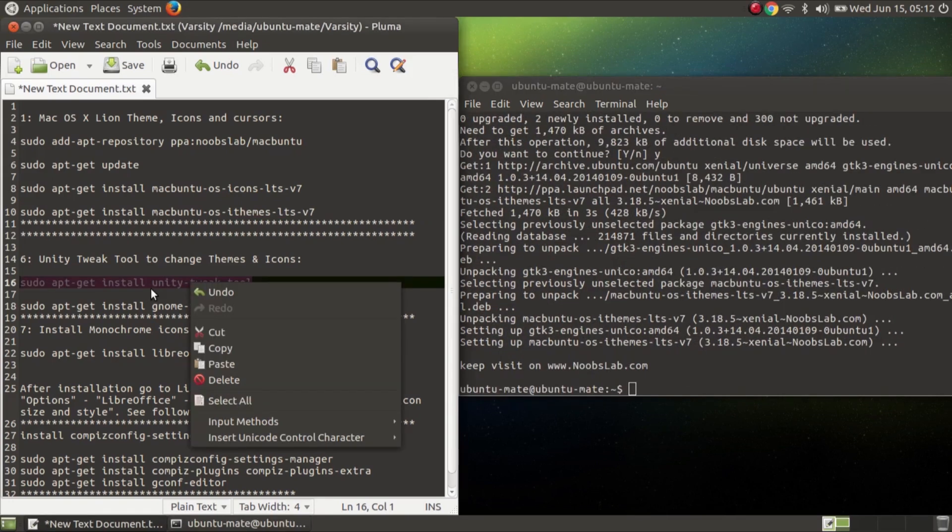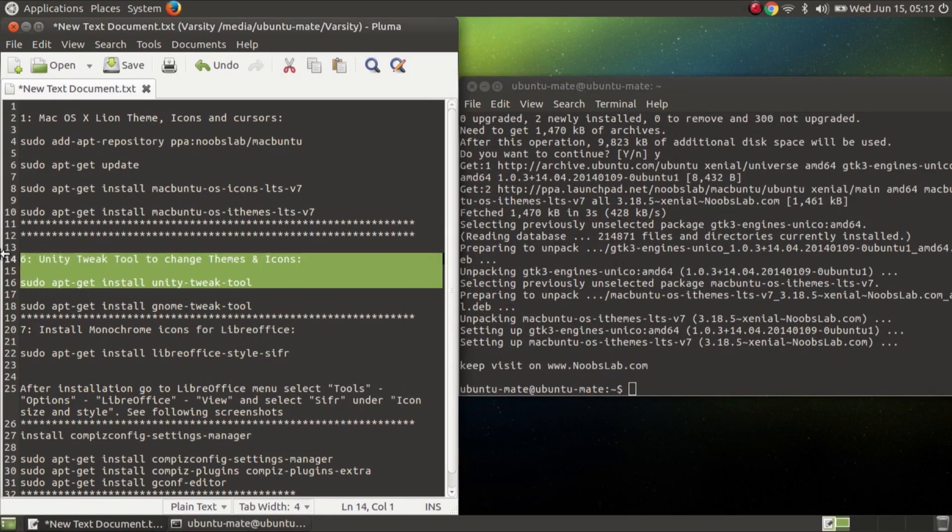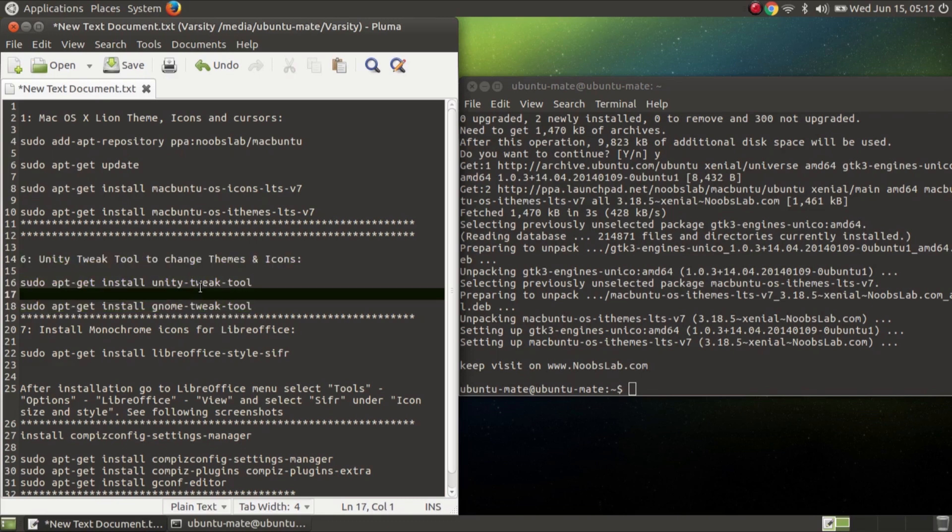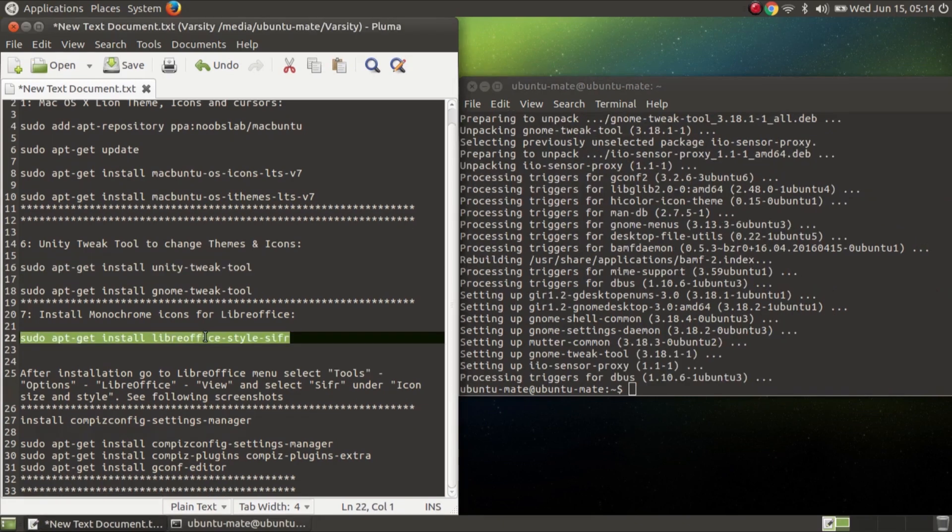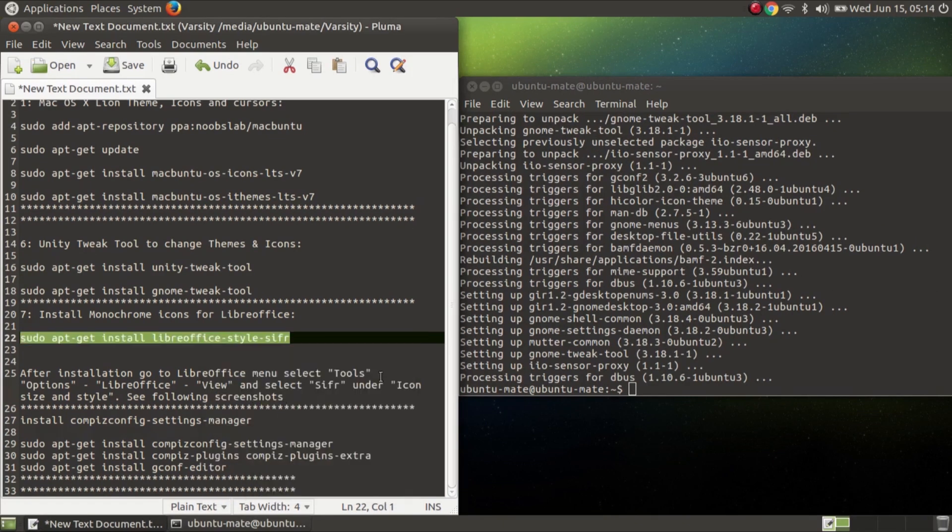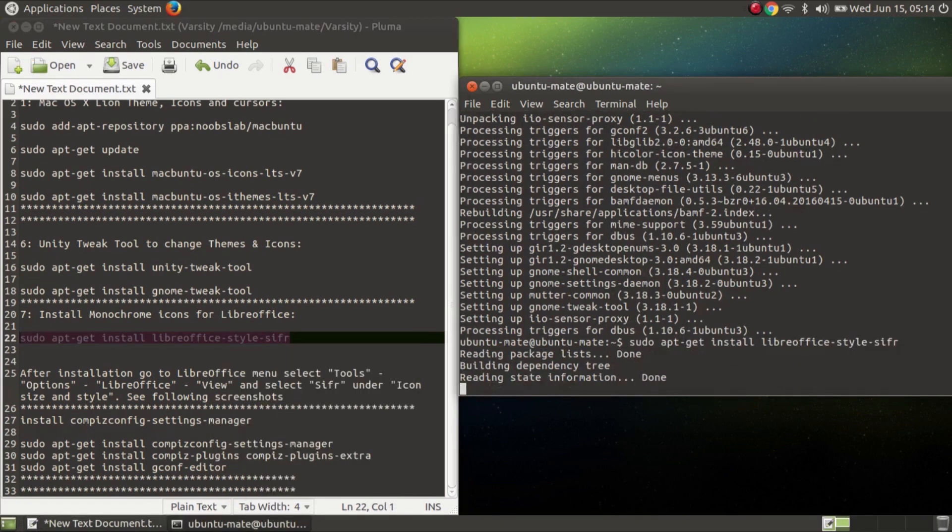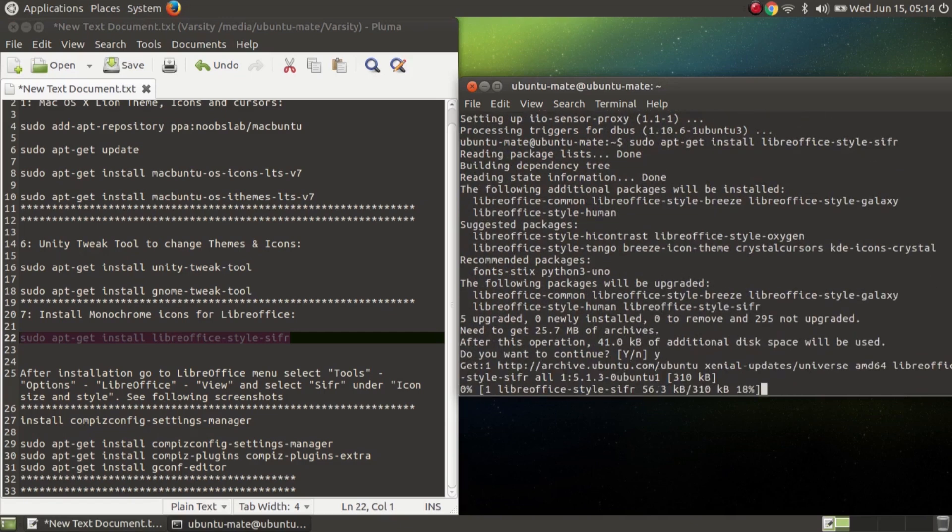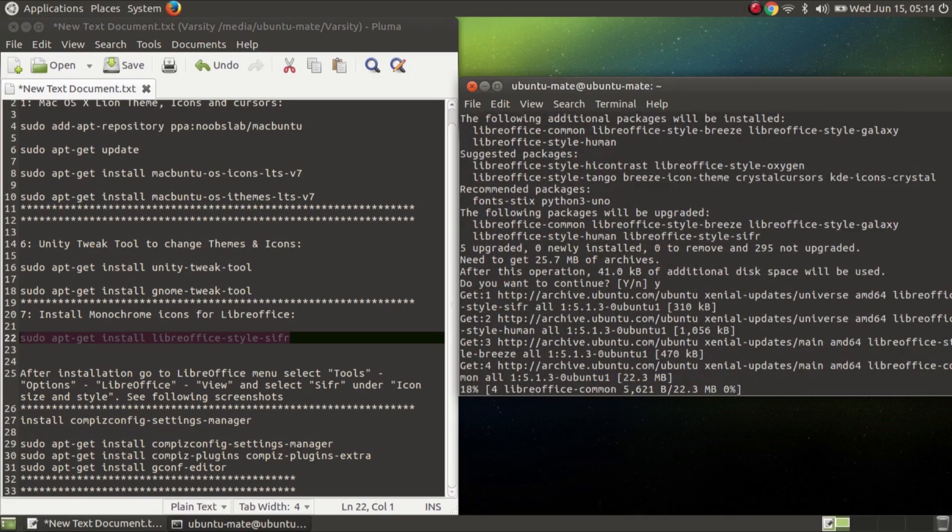You don't have to install Unity Tweak Tool because if you are using Ubuntu then you have to do this, but for Ubuntu Mate you don't have to do this because we have an option for changing themes. So I'm not going to install it. After that copy sudo apt install LibreOffice style, paste it here then y enter.